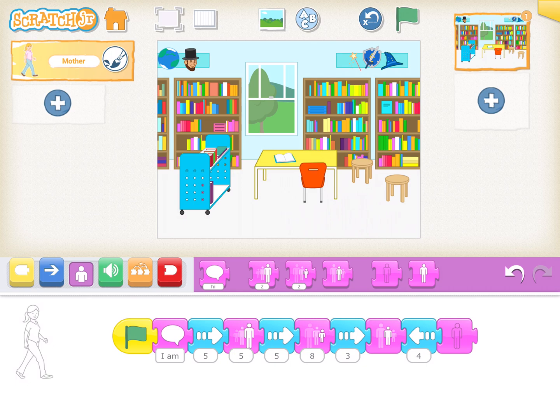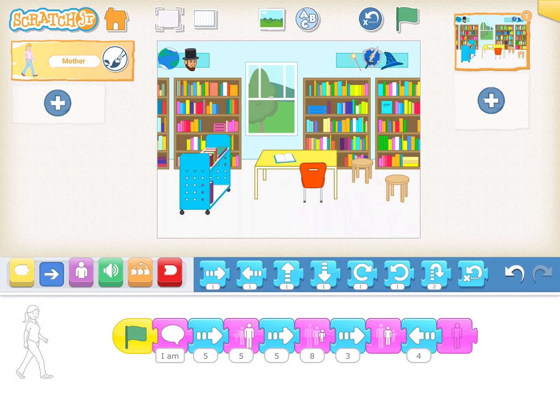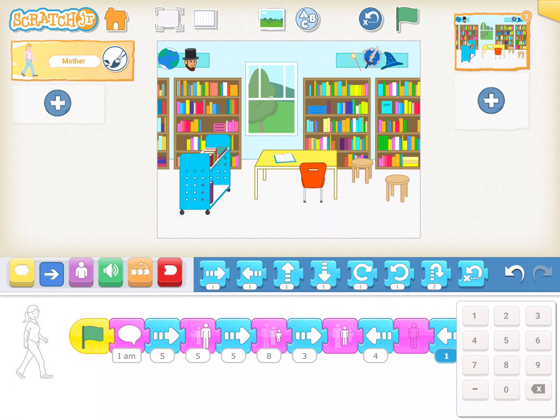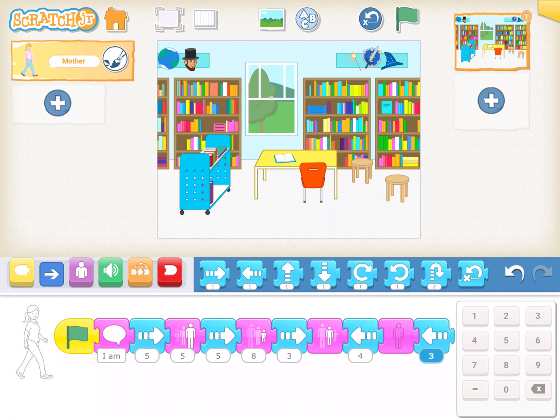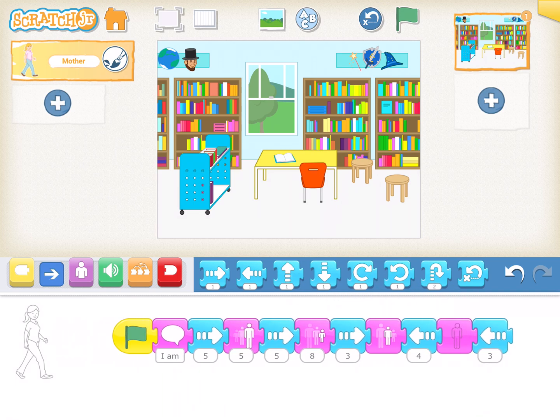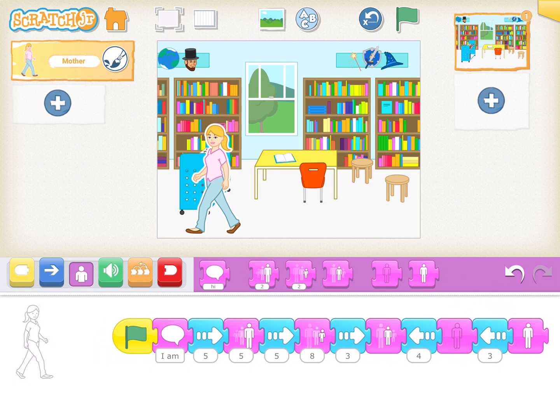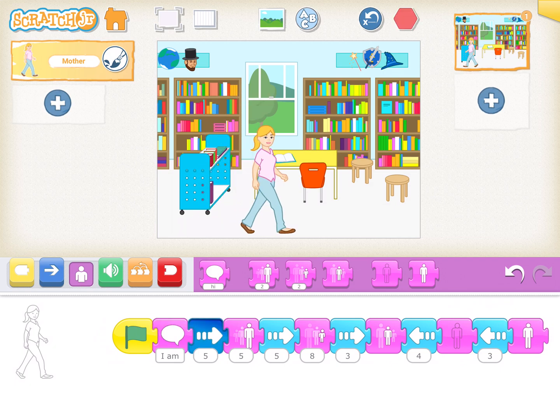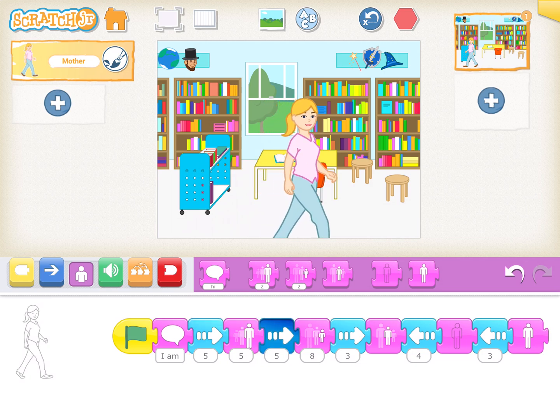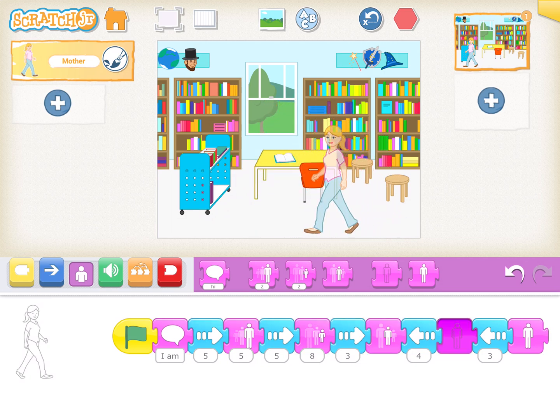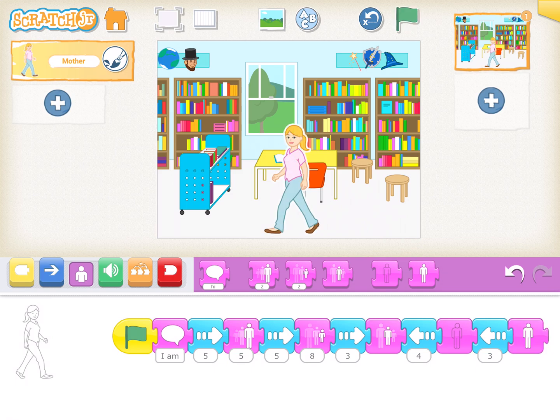Finally, I'll make it walk another three or four steps and make it appear. Reset, go to become big in size, turn, make it big, become small, walk, disappear, and then appear again.